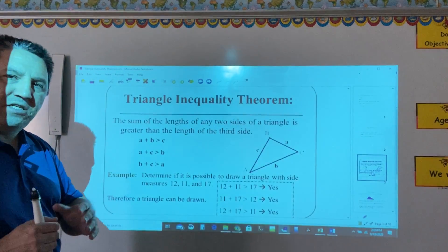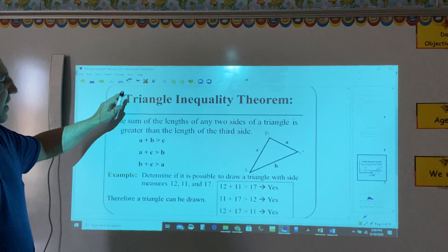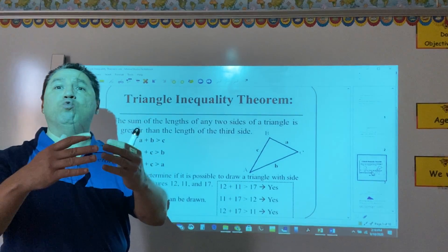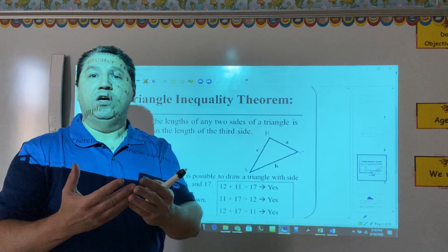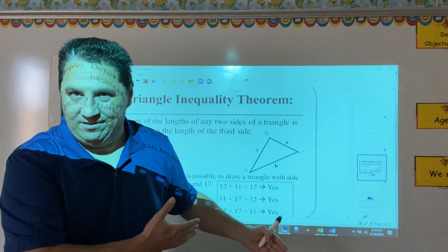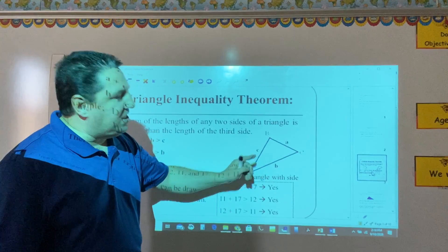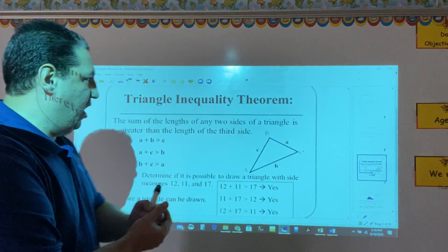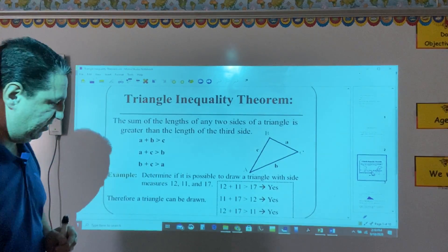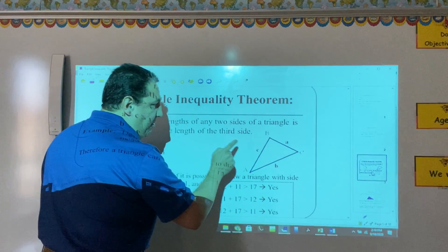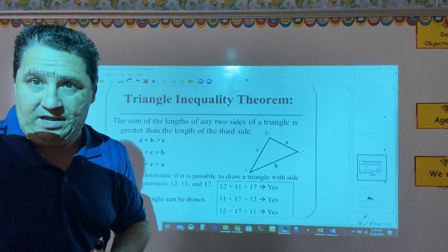So, what does the Triangle Inequality Theorem state? It states that if the sum of the length of any two sides of a triangle is greater than the length of the third side, then we can have a triangle. For example, in this triangle, if A, B, and C are the lengths of the sides, we should have this set of inequalities. In other words, the sum of the length of any two sides must be greater than the length of the third side.